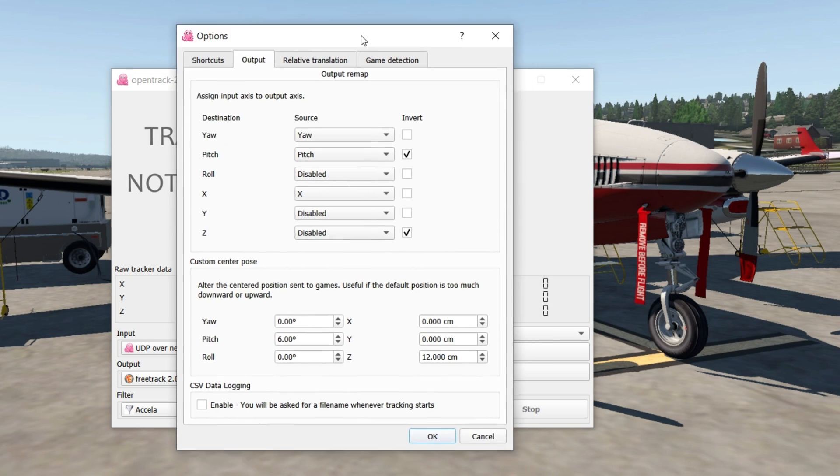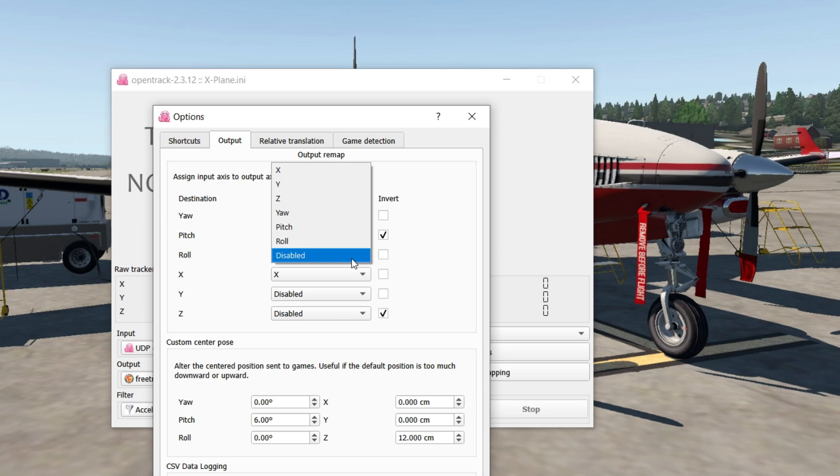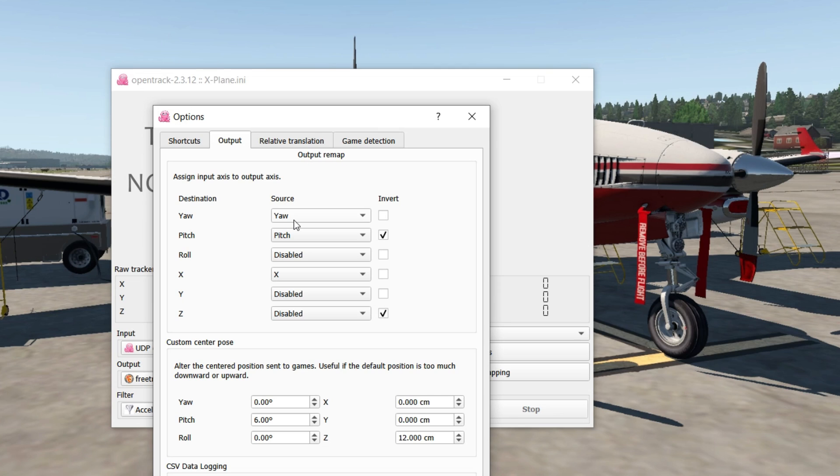For example, I kind of disable most of my stuff. I only use the tracking to look left and right, so you can enable and disable whatever works for you. I do want to mention that hardware tracking is much more superior and preferred than this method.